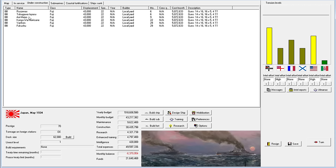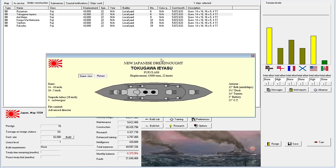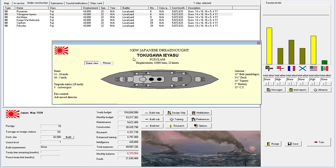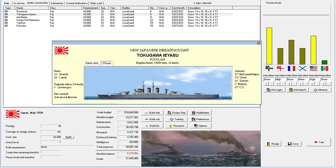Welcome back everyone to Let's Play Rule the Waves as Japan, episode number 24. Our Fuji class is very close to completion at some cost to our budget. I love this thing so much that I did take the time off camera as a total labor of love to design a picture of it. So this is our Fuji class Dreadnought.